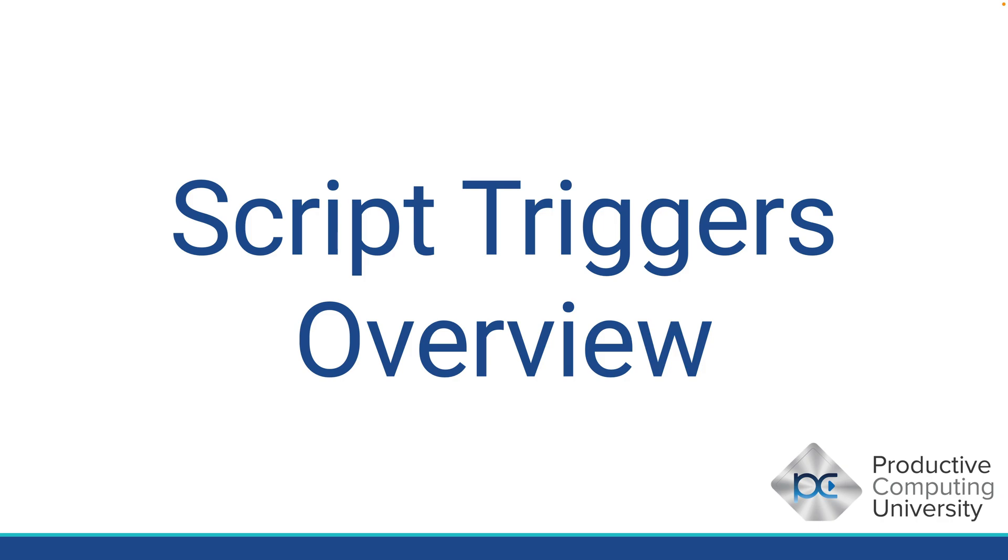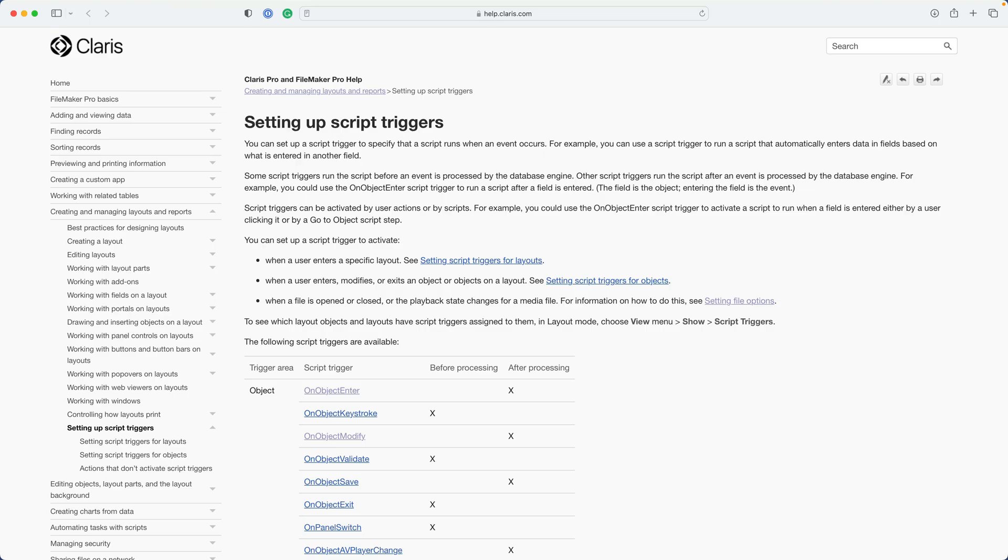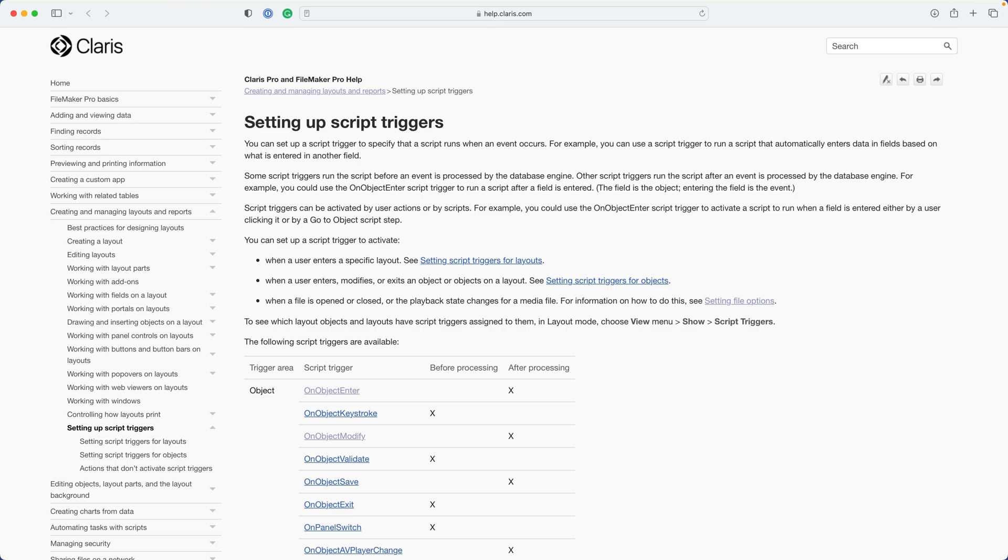In this lesson, we talk about script triggers. We'll provide an overview of what they are, how they work, the order in which they are presented and executed, as well as the different types of script triggers. If you look down below this video, there's a link to the Claris Help page describing and talking about setting up script triggers. I'd like to read a few excerpts from this page because I think it explains it in a fairly easy and straightforward way, although the best way to learn script triggers is to actually work with them hands on.